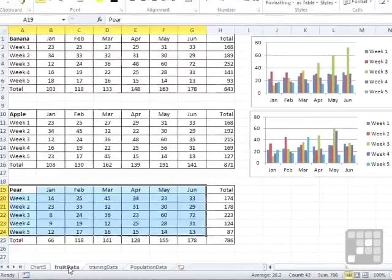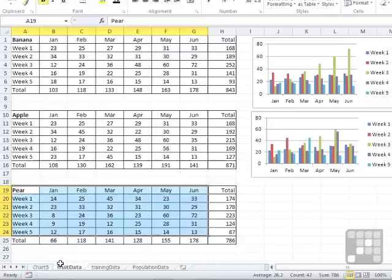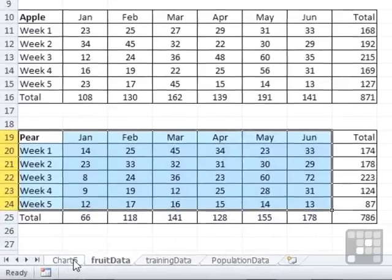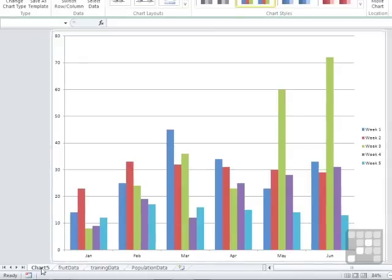Now the difference between F11 and doing things the slightly longer way is that F11 has created me a new chart, fantastic, but it's placed in its own sheet.